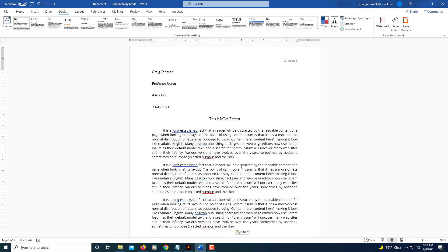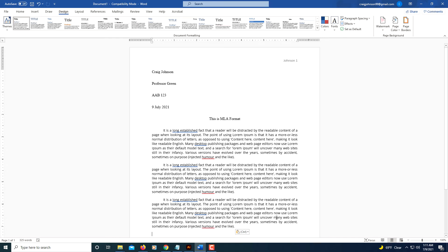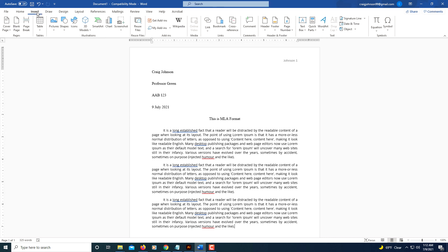To create the citations page, put your cursor at the very end of your last paragraph. We will go to the Insert tab and we will insert a blank page.